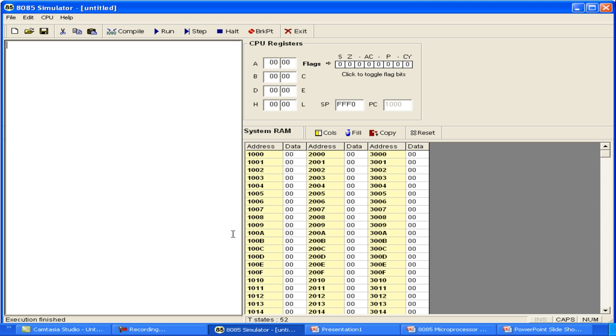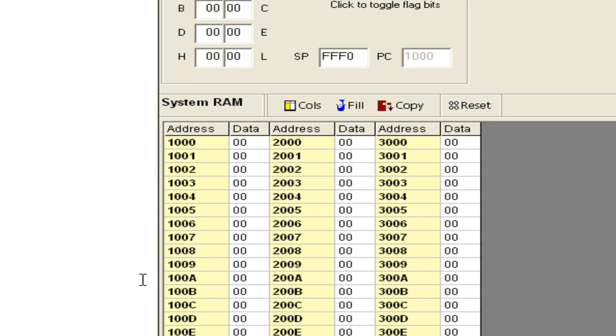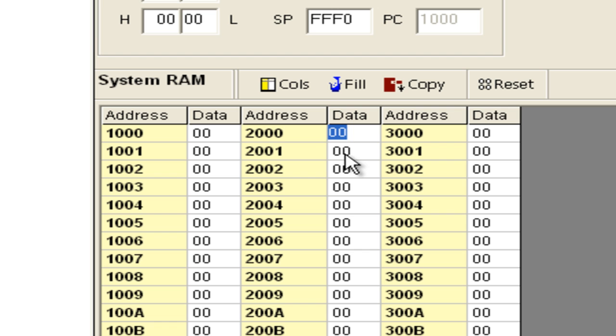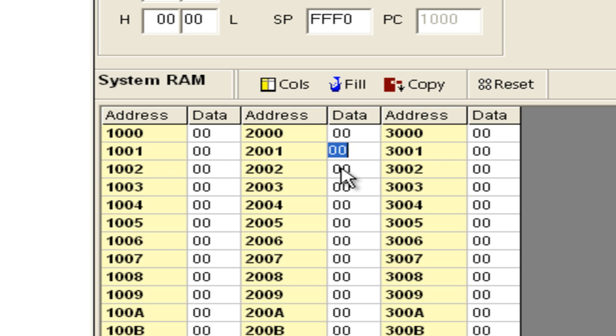Now we are going to use this simulator to perform this task. We are told that two numbers are stored in 2000H and 2001H. We have to add them and place the result in 2002H.